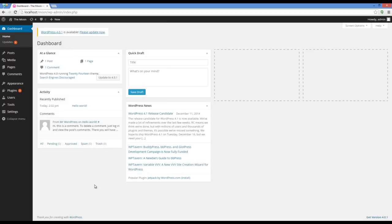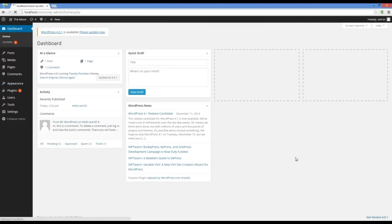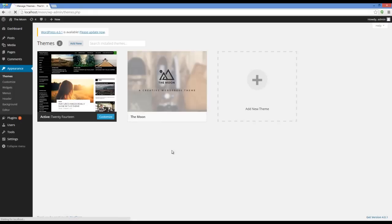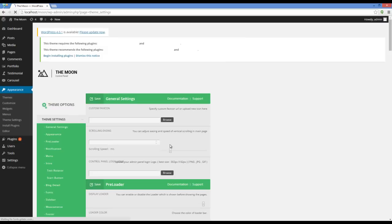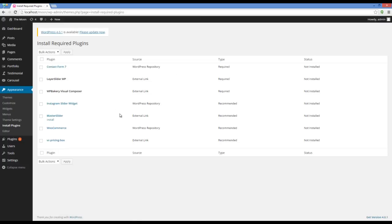Now you have to go to your admin dashboard, go to appearance-themes and activate the moon. Now what we have here is a message saying we have to install different plugins. I'm going to install them all.